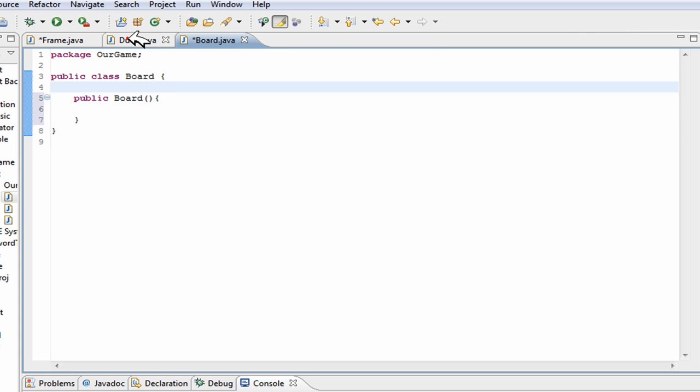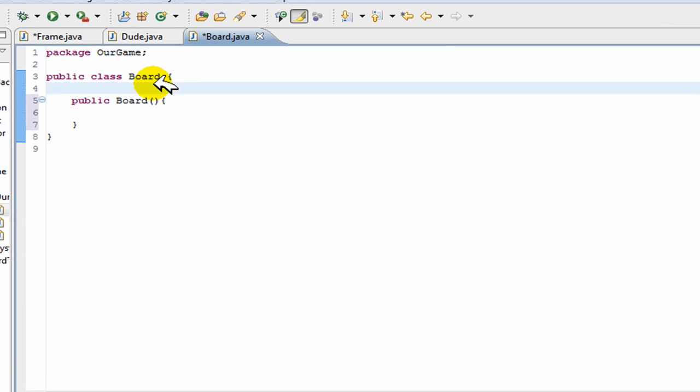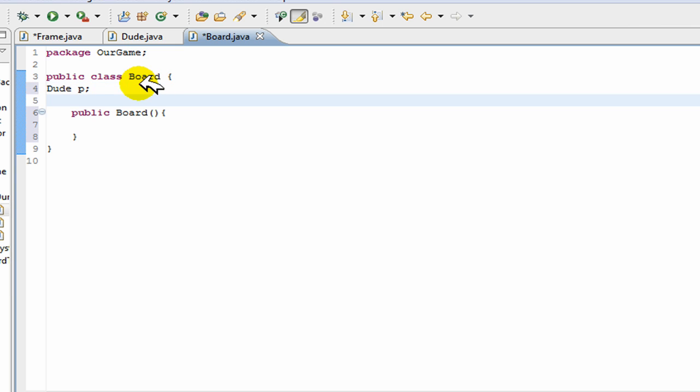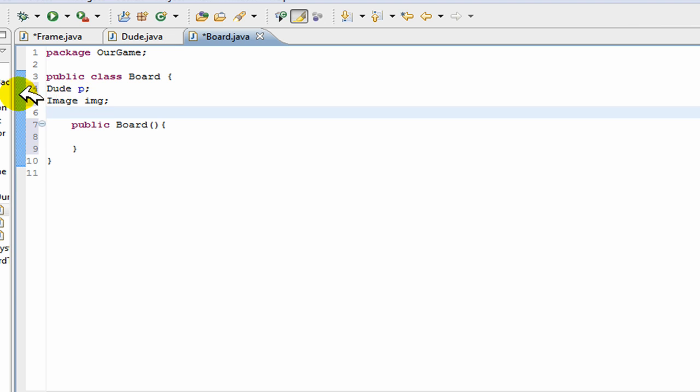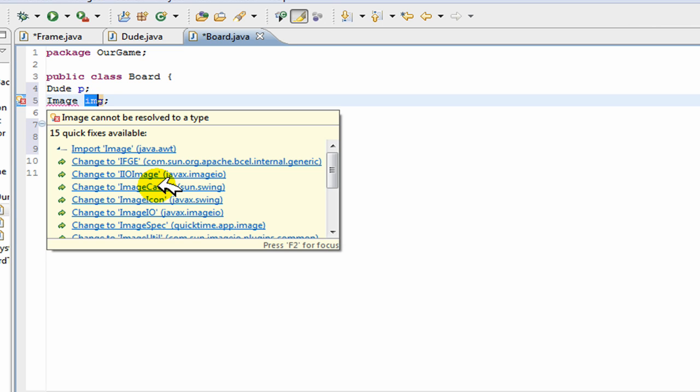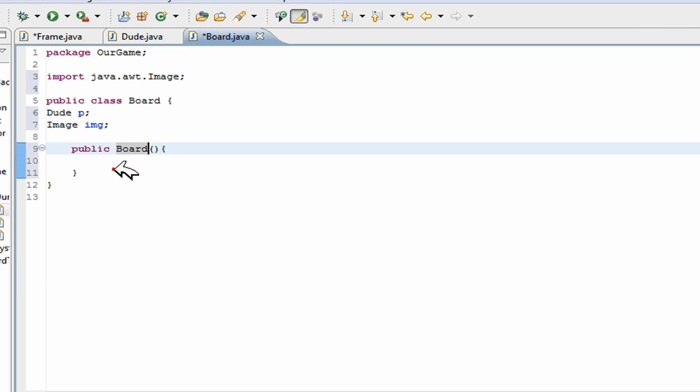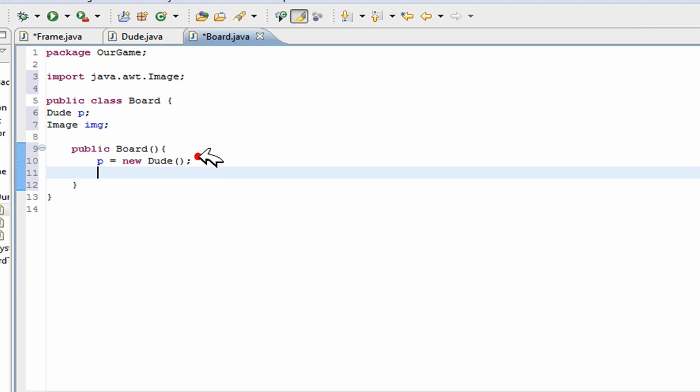So public board. Now inside board, first of all we're going to create a new instance of this dude class. So we're going to have a dude p - this is just any variable I call it. We're also going to have an image, so image img. This image will contain my background image and you have to import this of course, and it's under awt. Inside here, we're first of all going to go p is equal to new dude, so basically it's going to start running the dude class.